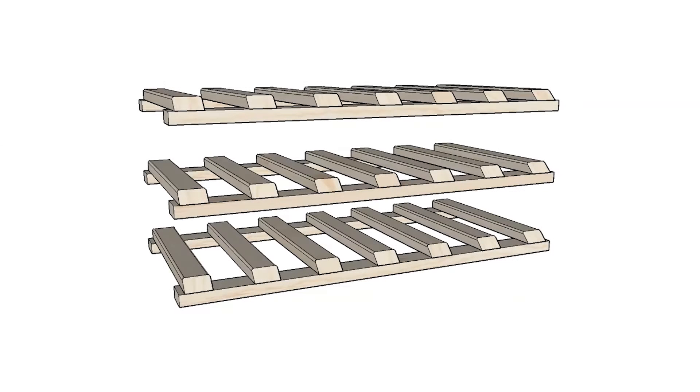To start, place each shelf piece so that all of the angled bottle supports are facing the same direction.